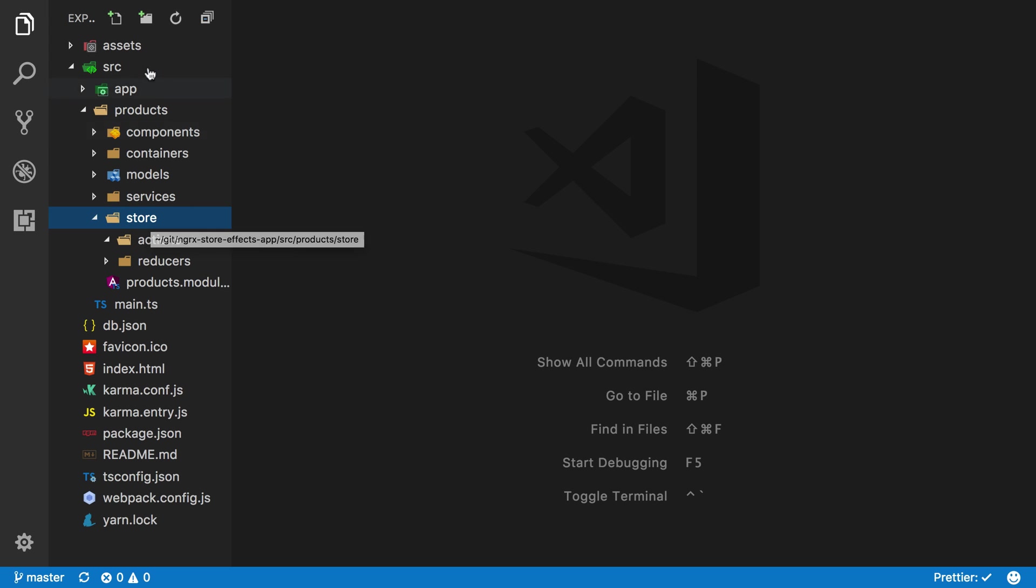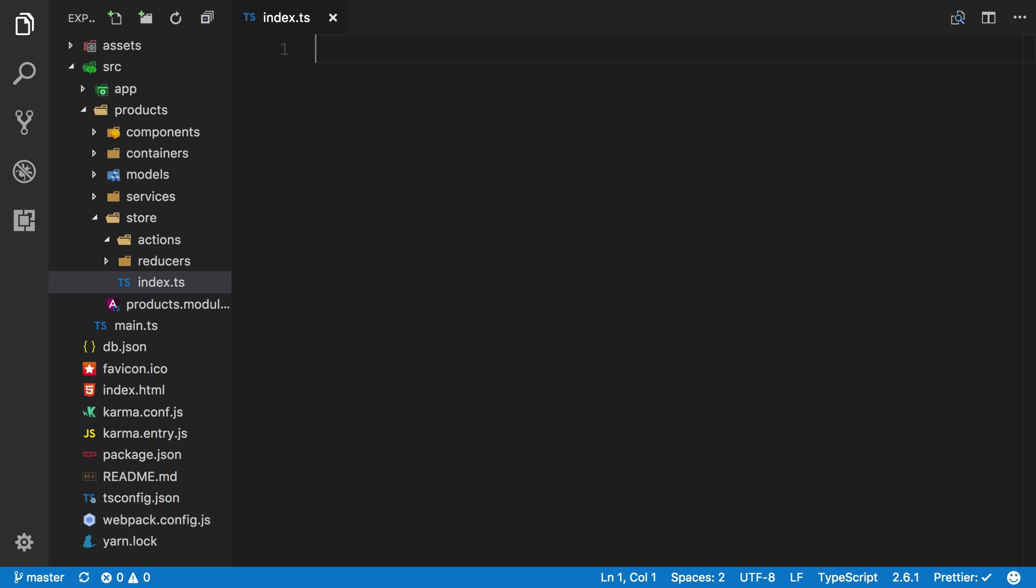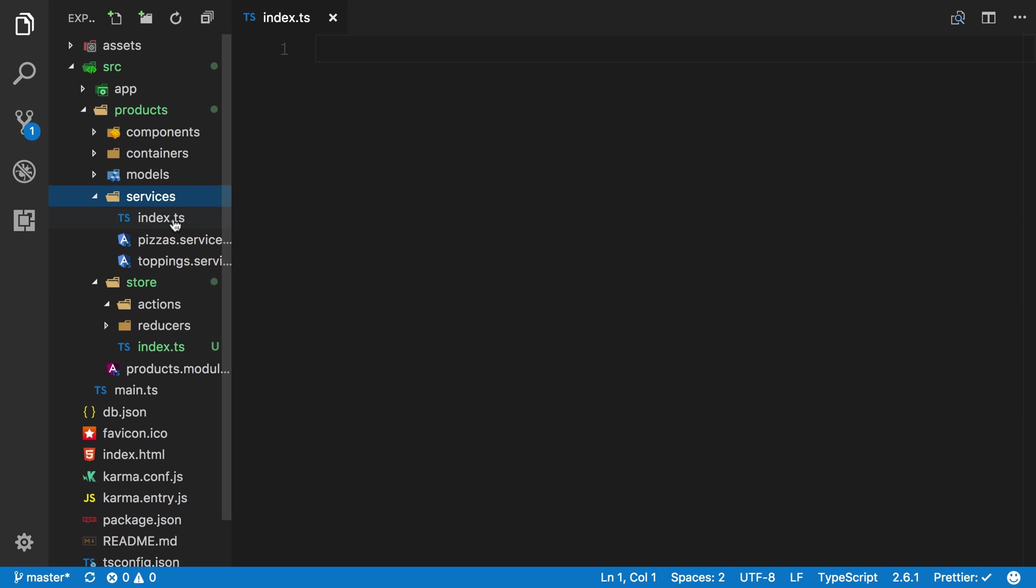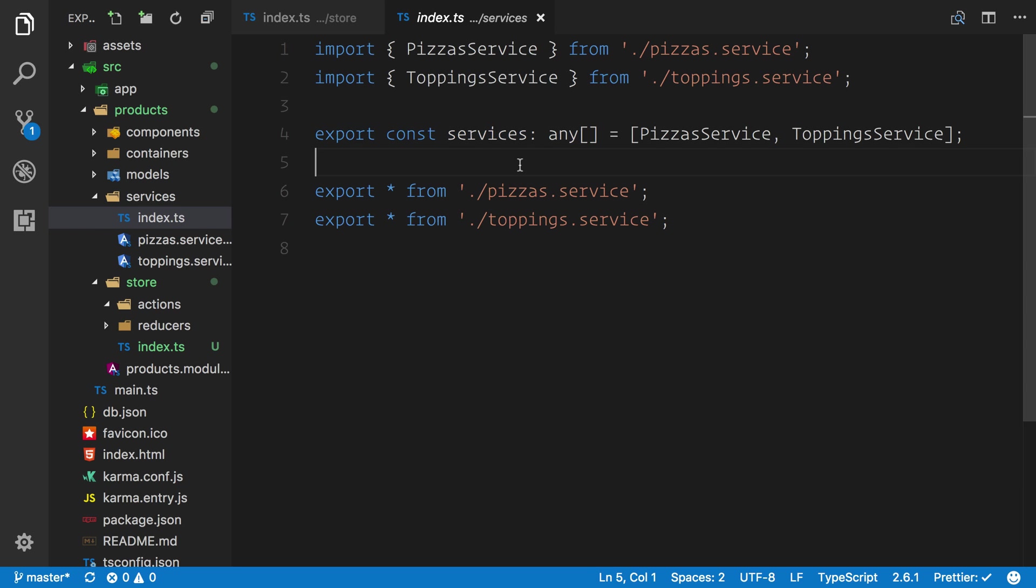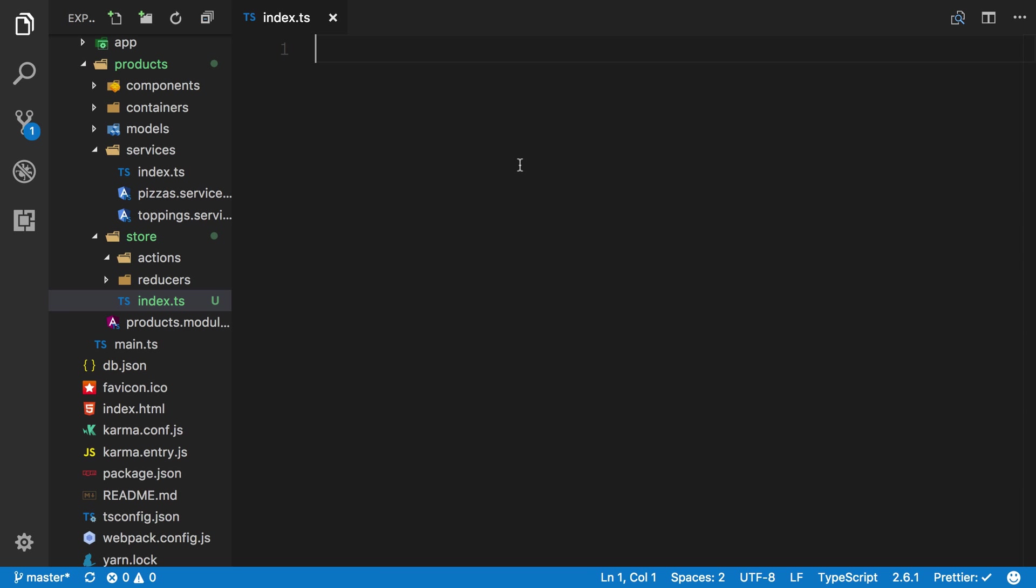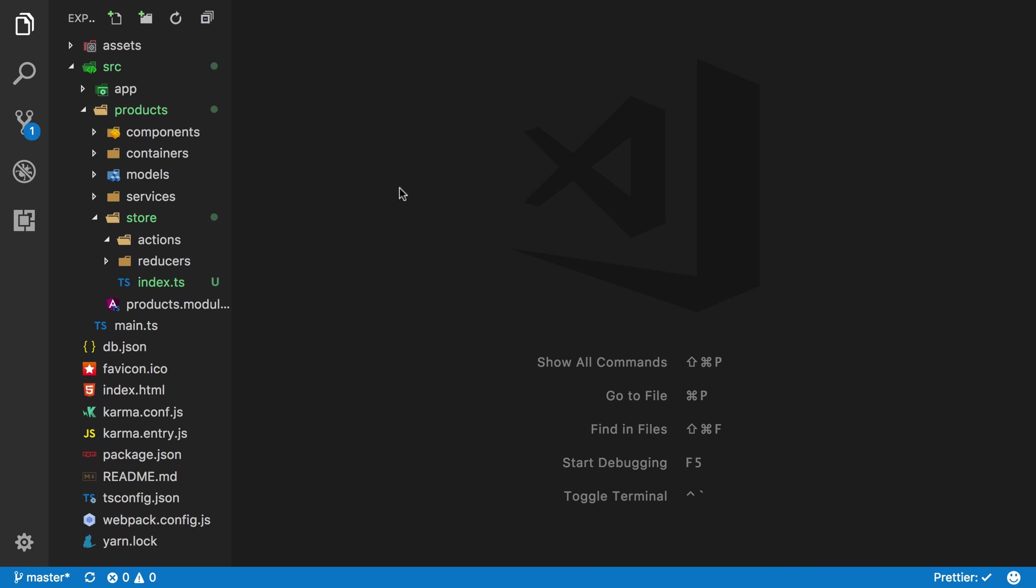Again inside of the store folder we're going to create an index.ts. This is really helpful. You don't have to adopt this approach for things like components, containers, or services, but when it comes to using our store I would highly recommend that you use an index.ts to manage everything. Now we don't need to touch our index.ts just yet so I'm going to close that off.